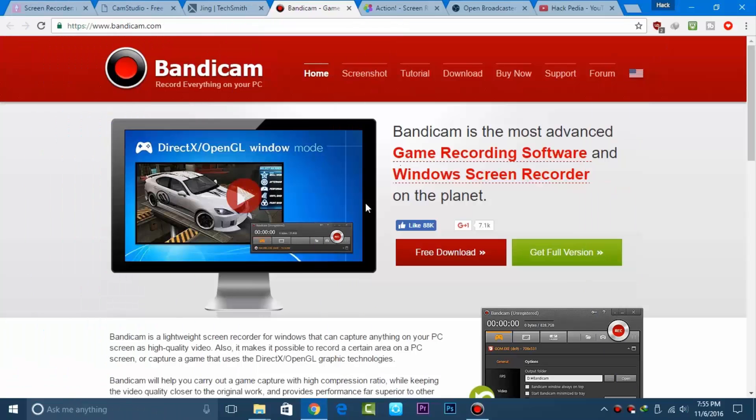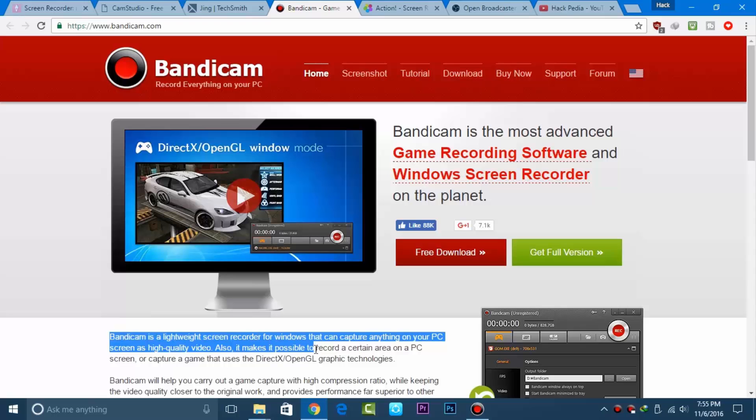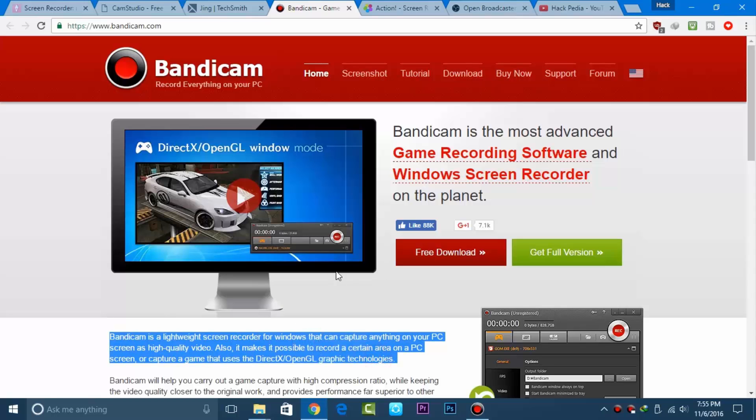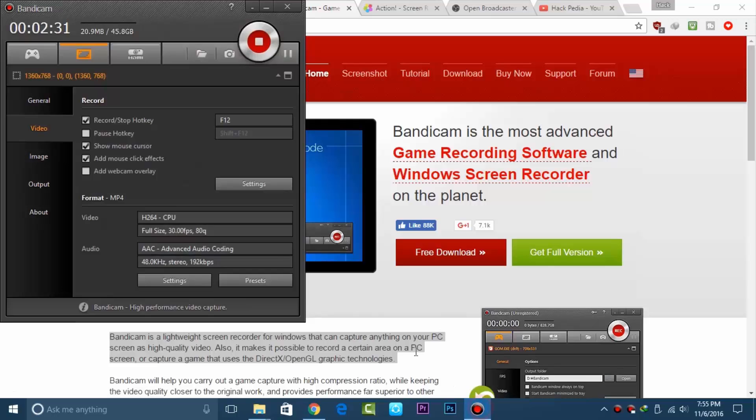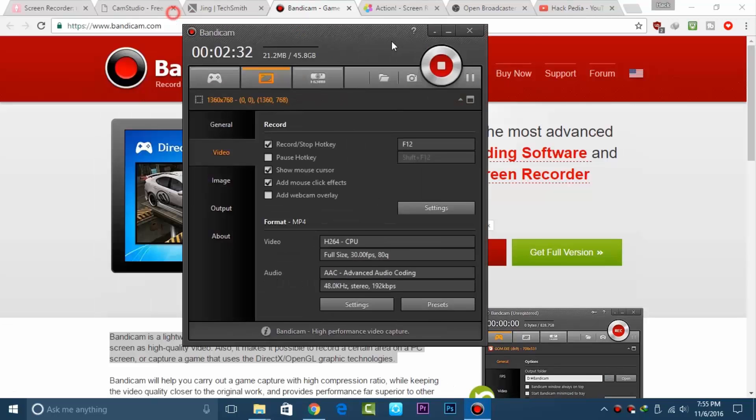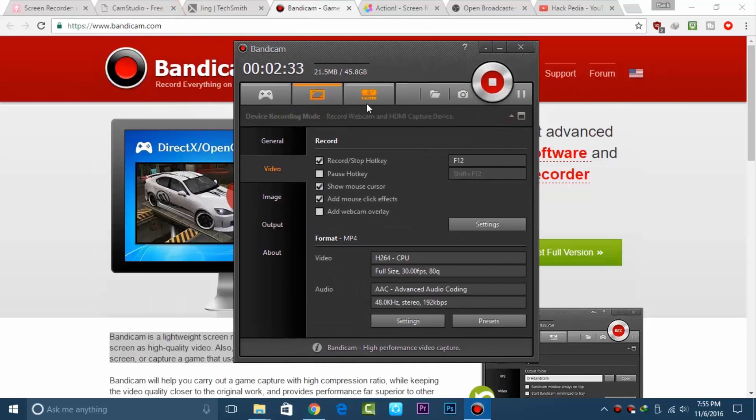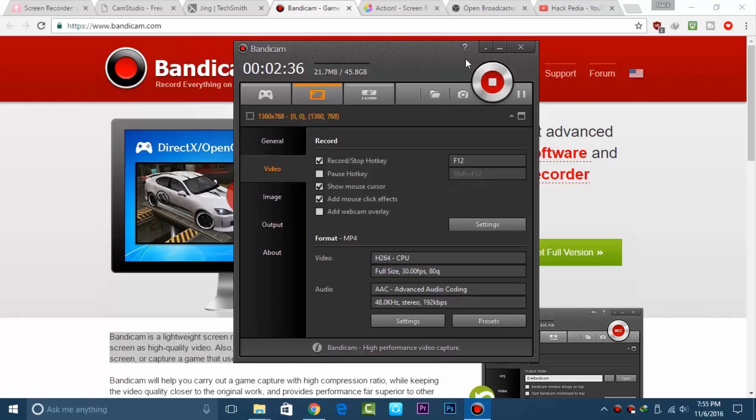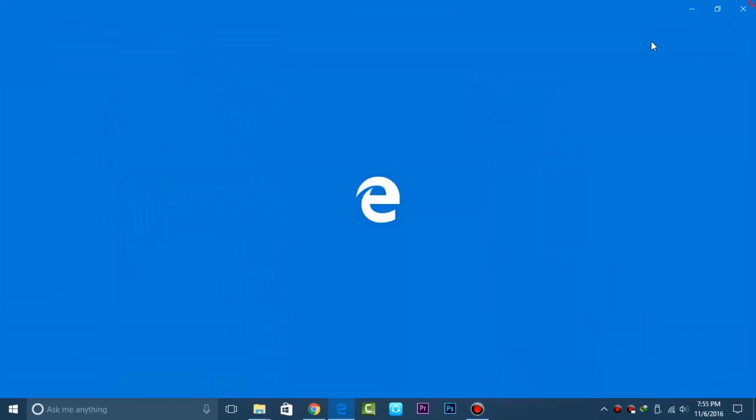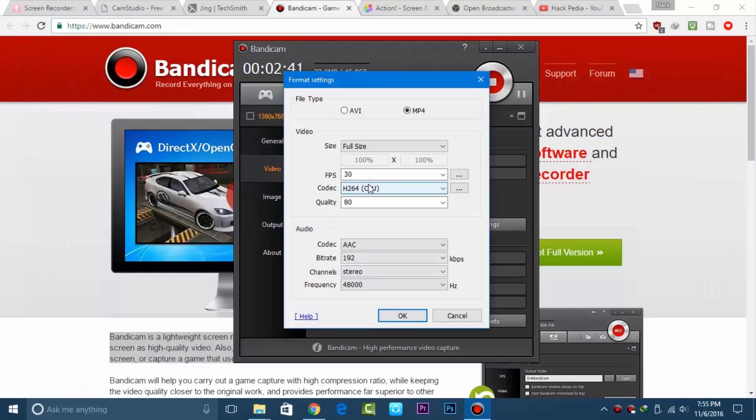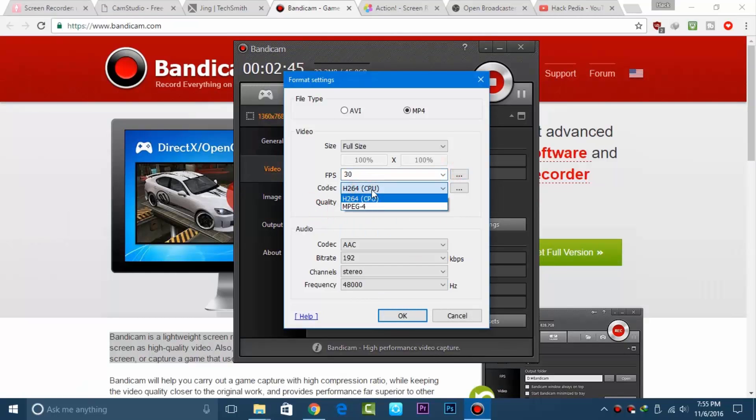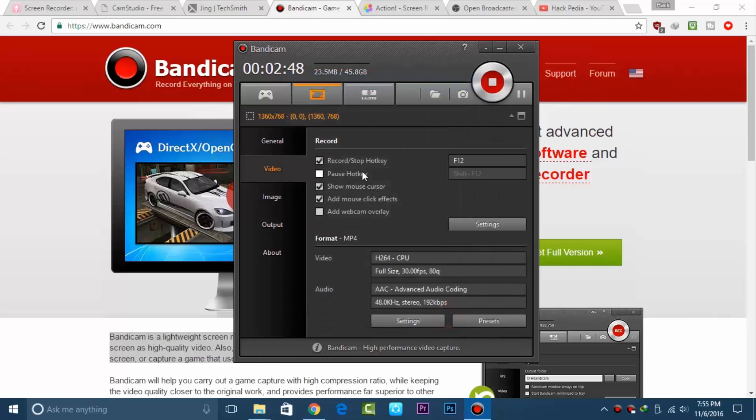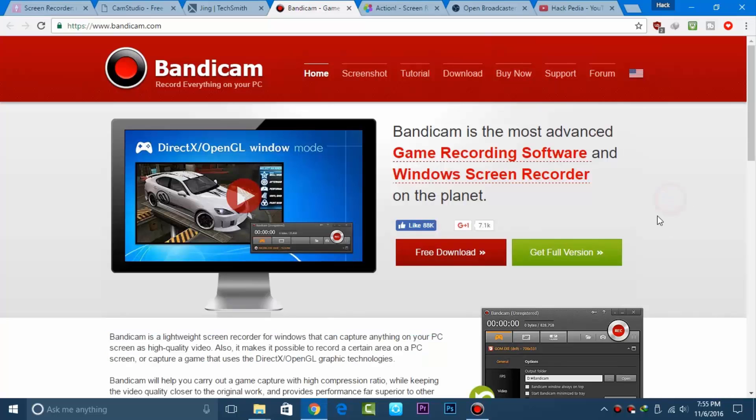Next is Bandicam. It's not free, but you can try it with a watermark in your recorded video. This is my best choice, which I personally use on my Windows PC. It's completely awesome - you can record up to 120 frames per second and record games as well.